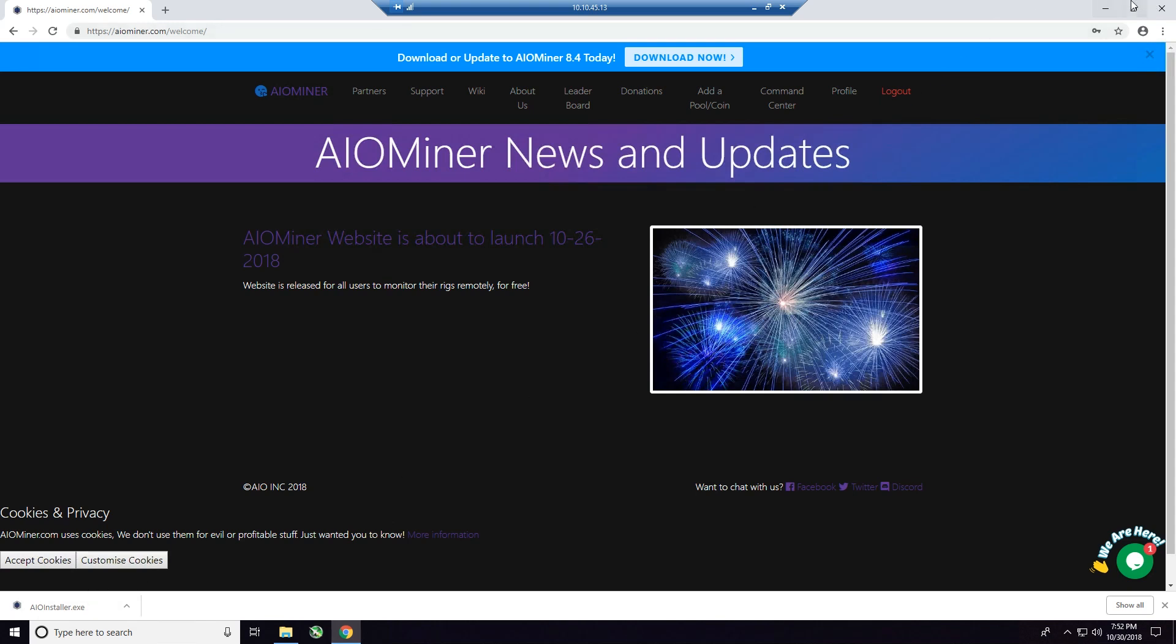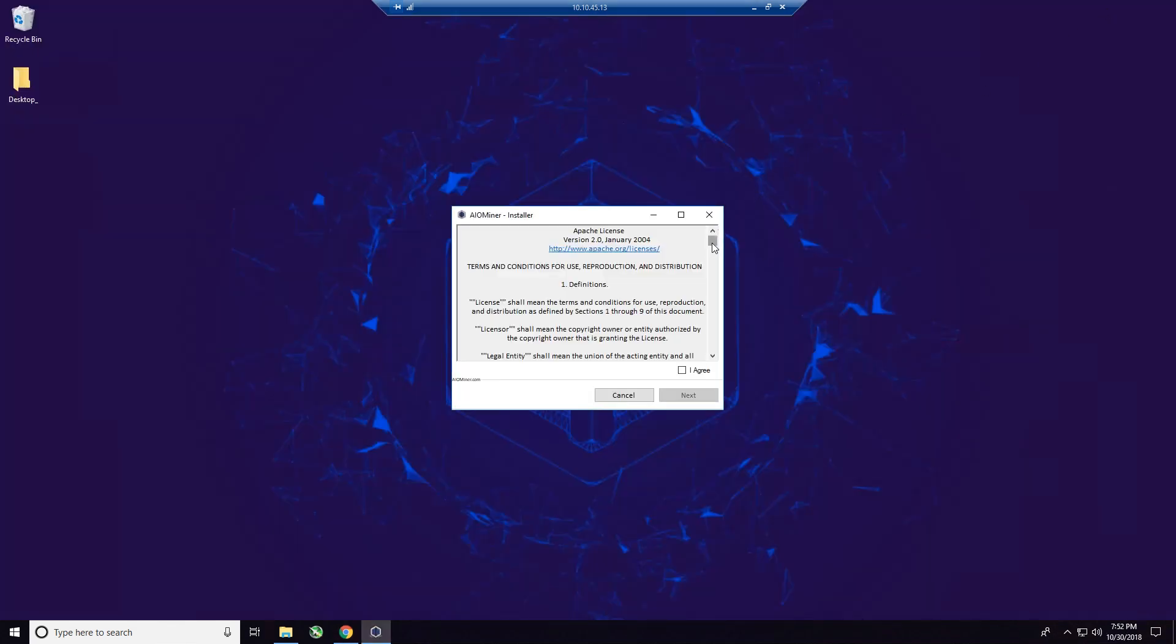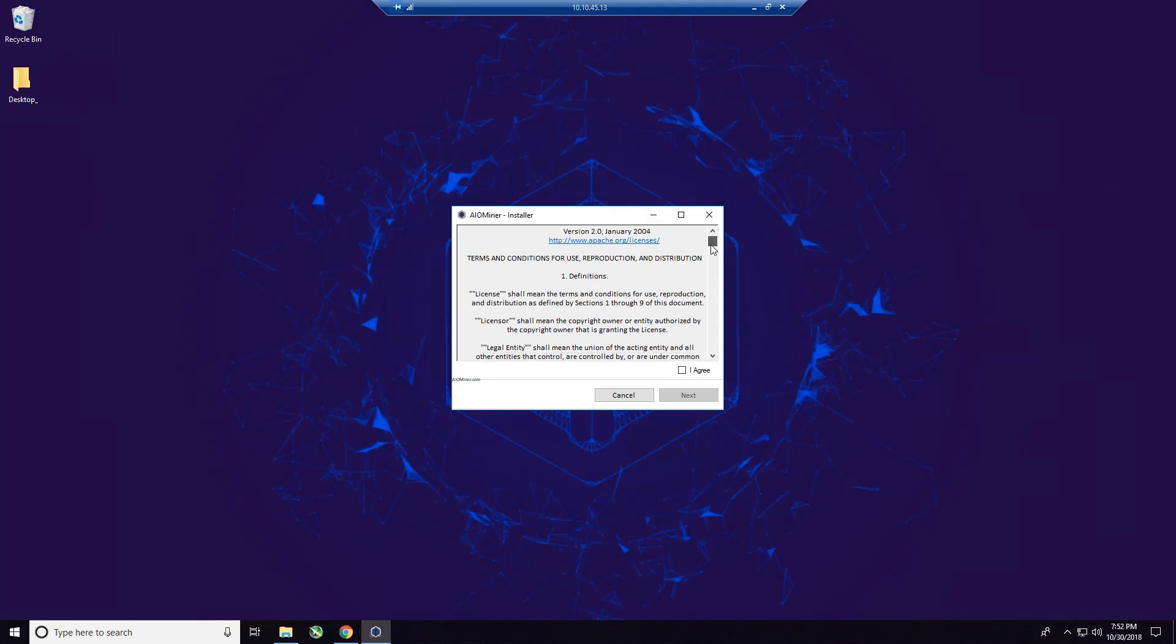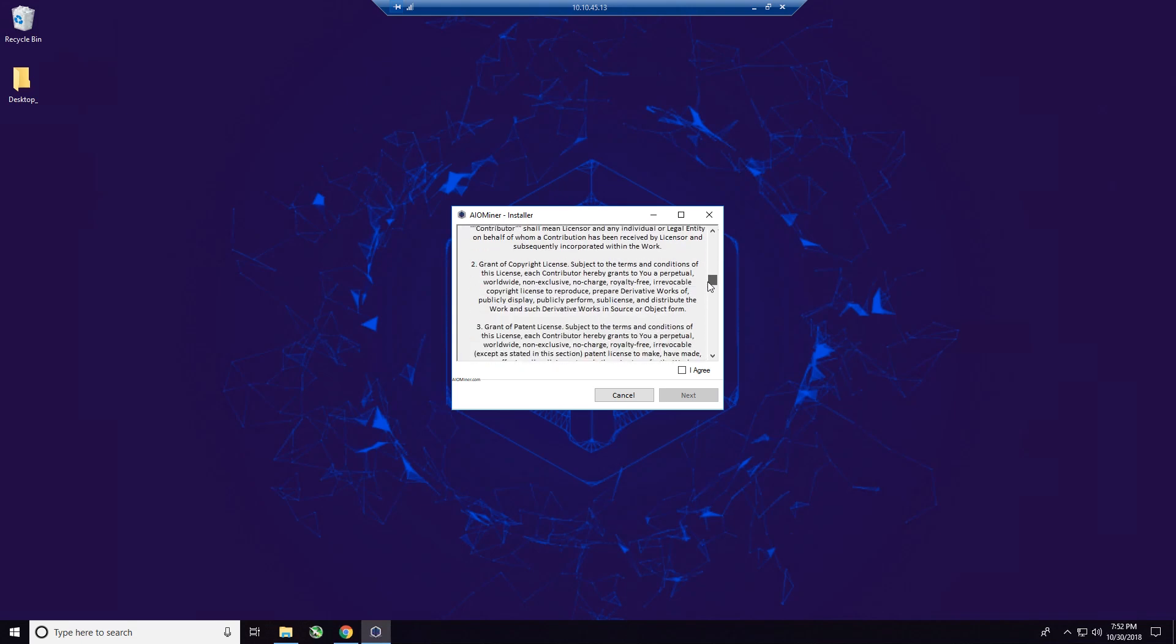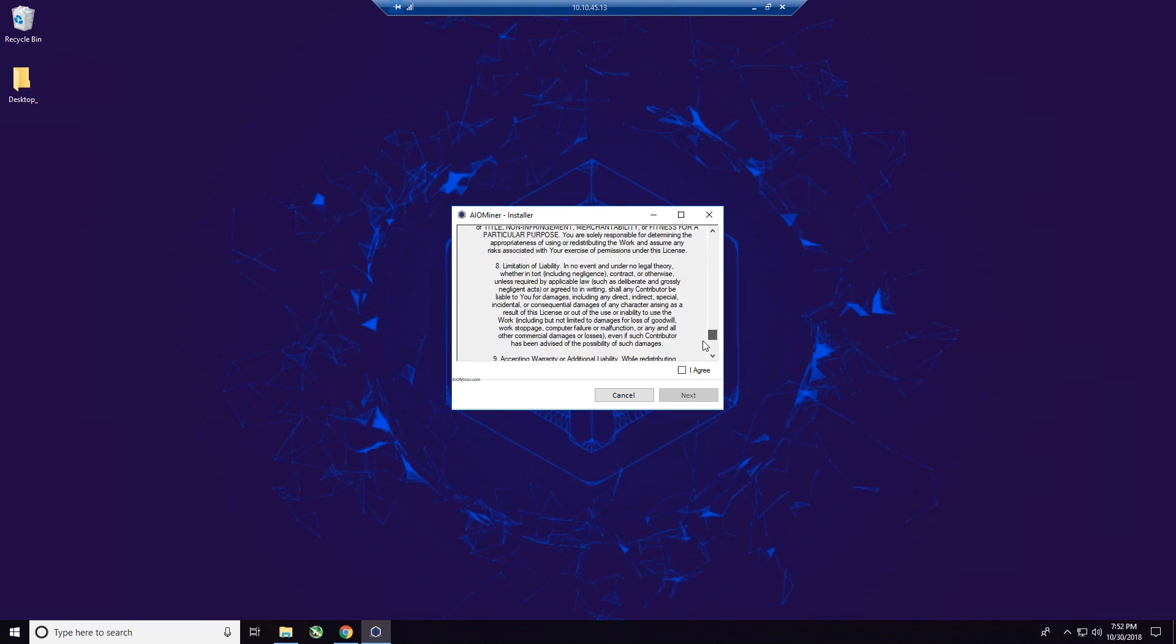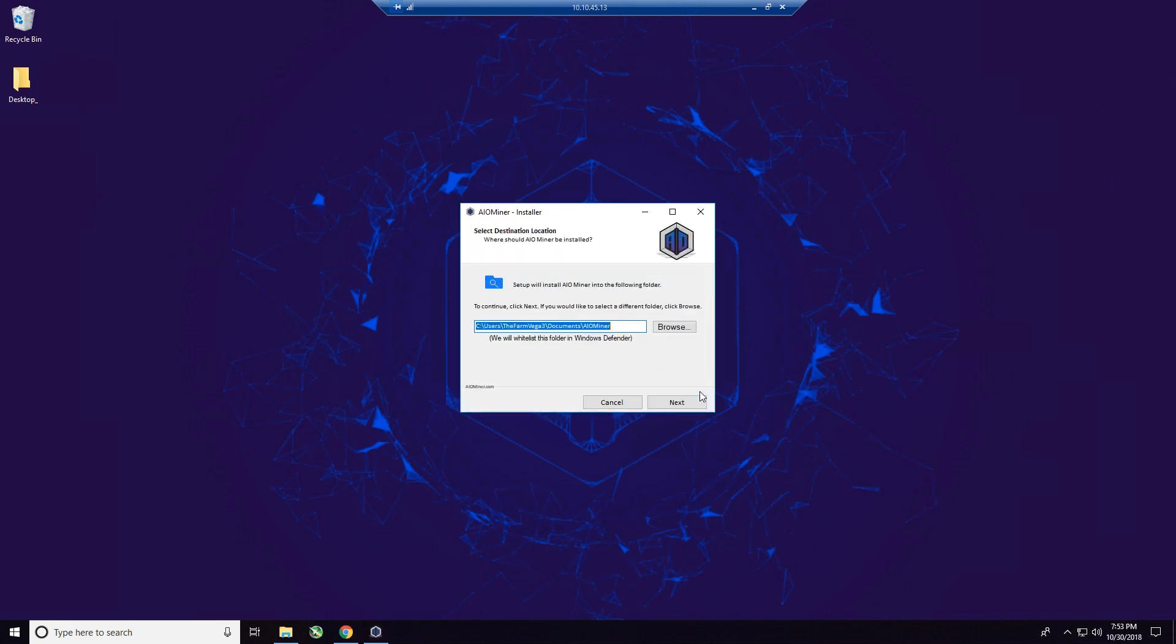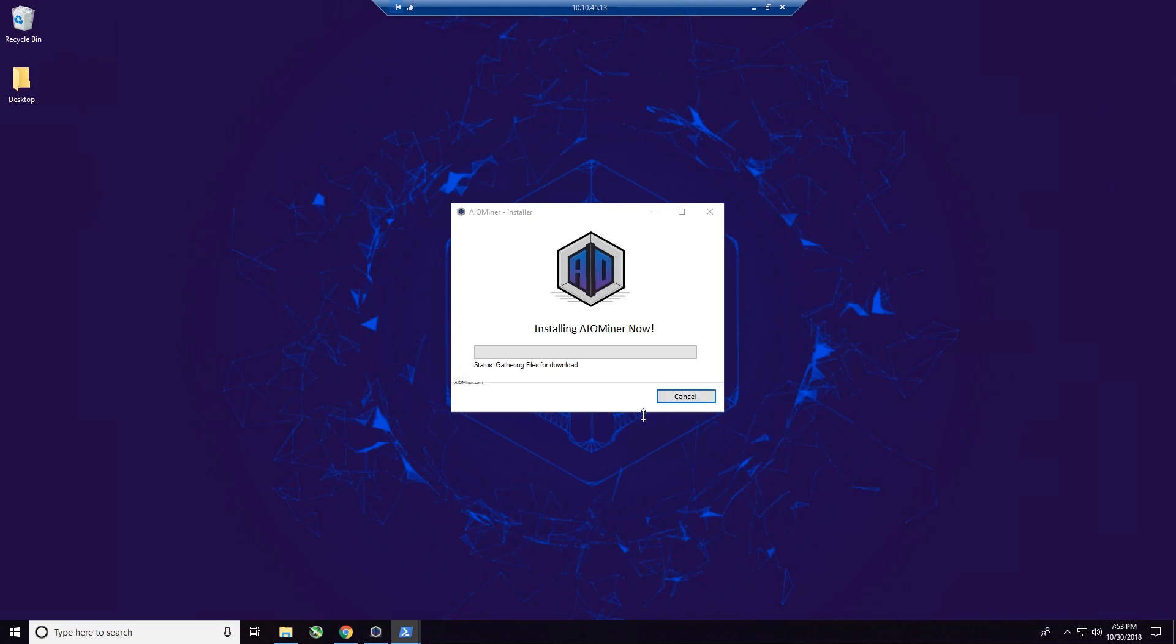All right. So now what I want to do is click on the installer and I'm going to go ahead and minimize that. And you can see the Apache license here. Go all the way down to the bottom. If you want to read that, be my guest. Click I agree and next.